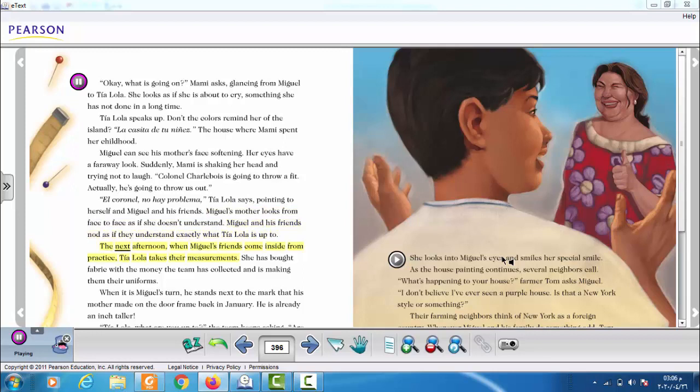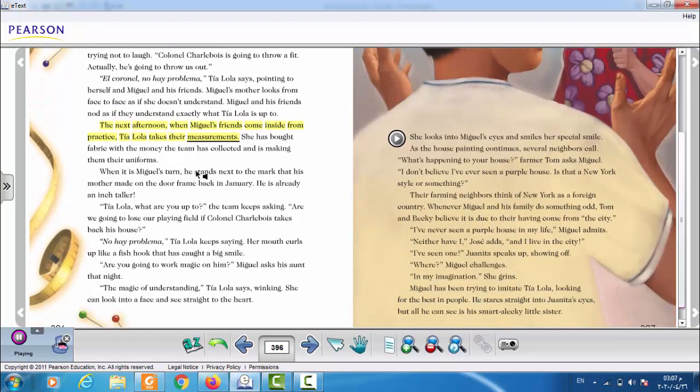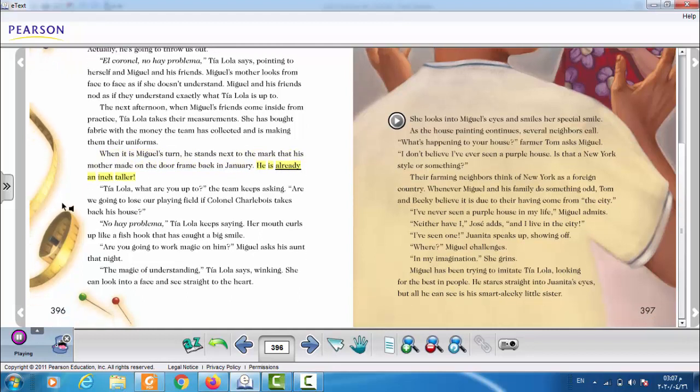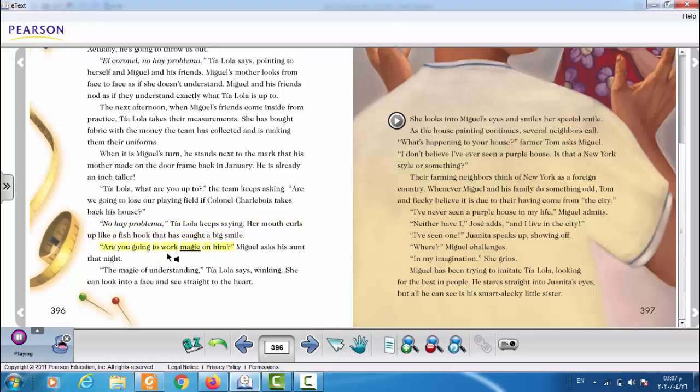The next afternoon, when Miguel's friends come inside from practice, Tia Lola takes their measurements. She has bought fabric with the money the team has collected and is making them their uniforms. When it is Miguel's turn, he stands next to the mark that his mother made on the doorframe back in January. He is already an inch taller. Tia Lola, what are you up to? The team keeps asking. Are we going to lose our playing field if Colonel Chauvois takes back his house? No hay problema, Tia Lola keeps saying. Her mouth curls up like a fish hook that has caught a big smile. Are you going to work magic on him? Miguel asks his aunt that night. The magic of understanding, Tia Lola says, winking. She can look into her face and see straight to the heart.